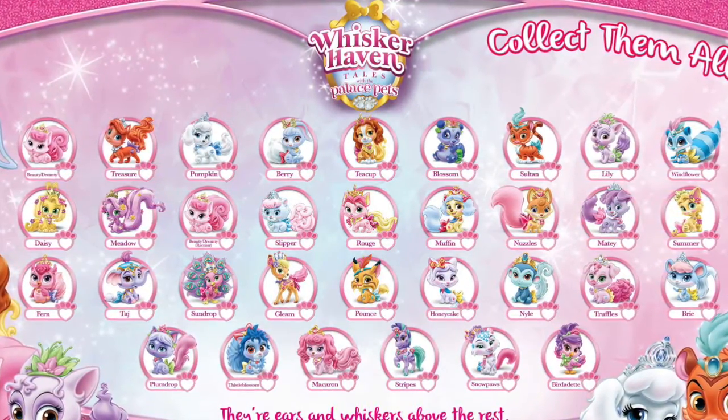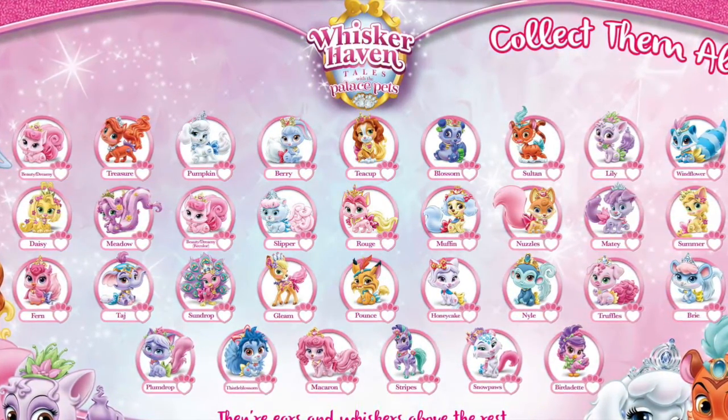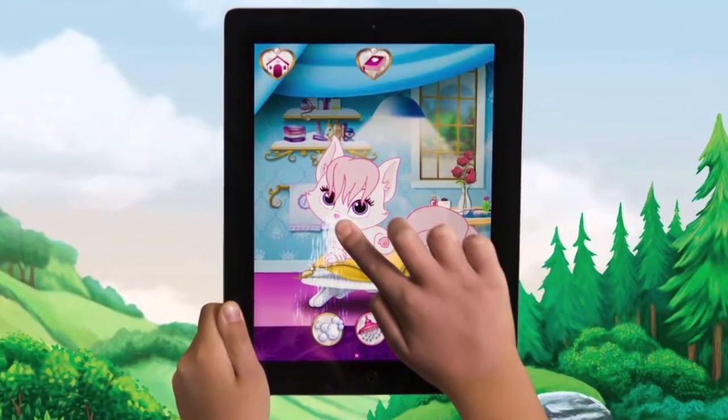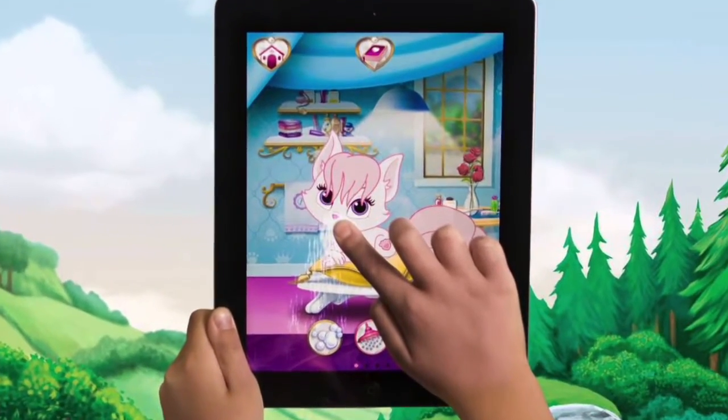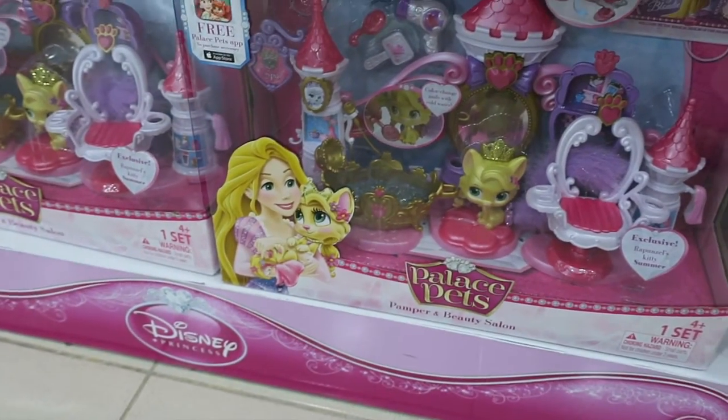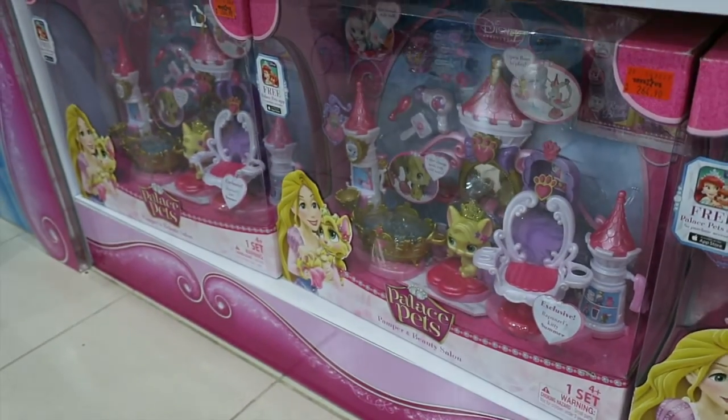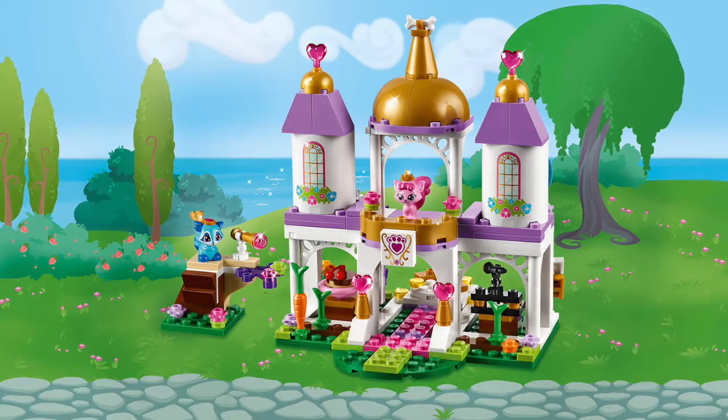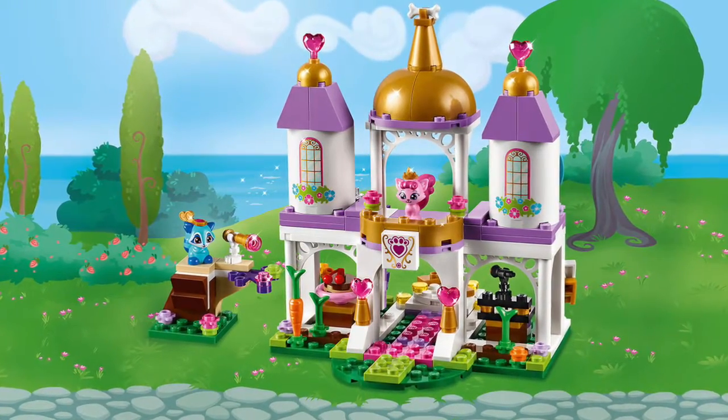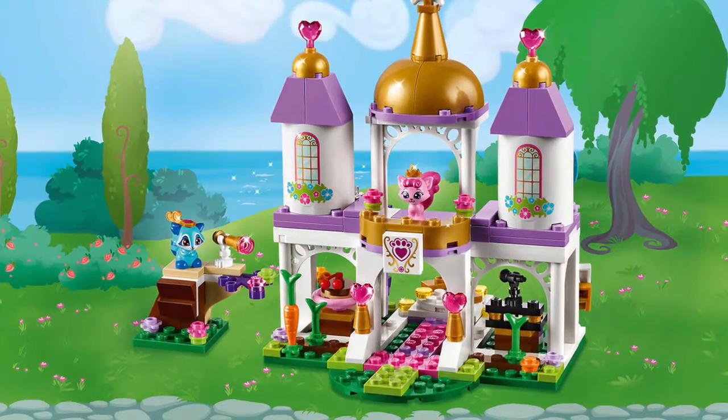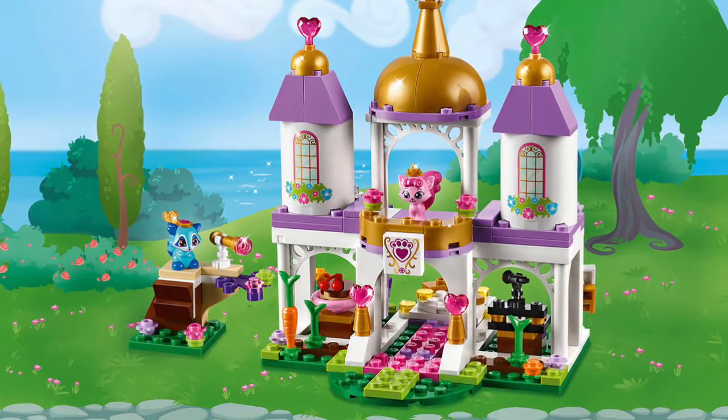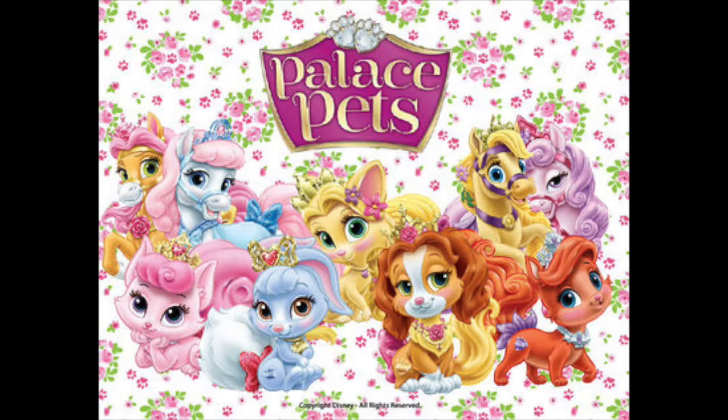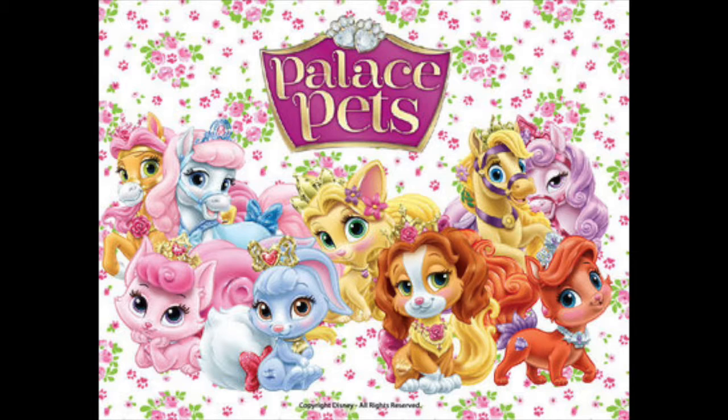They do design them to look like their owners. So for example, Ariel's pet would have red hair. There are also apps available, toys in toy stores, as well as activity packs, e-books, coloring things you can print out. So lots of activities for the young ones. These pets basically gather in a place called Whiskerhaven, which is why the series is called Whiskerhaven Tales, and they're taken care of by the fairy hummingbird Miss Featherbond.